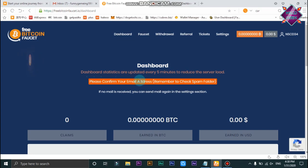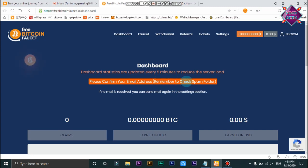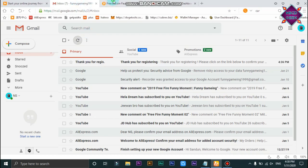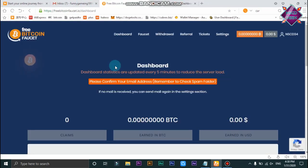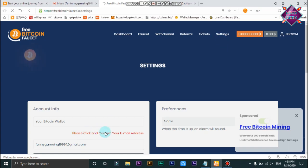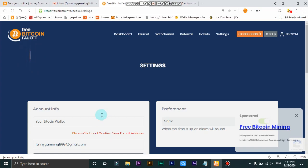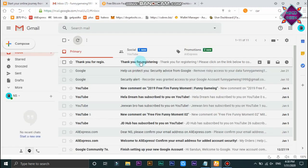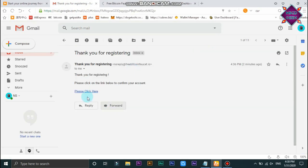You can confirm your email address. We can, if you are interested in the video, click on the button. Click on the button after clicking on the button. Click here and activate your account.